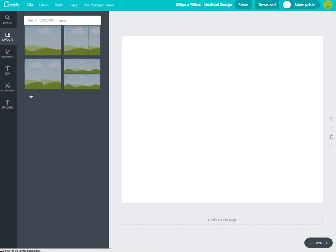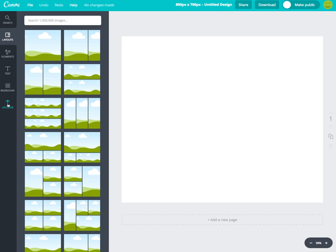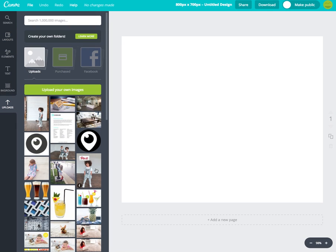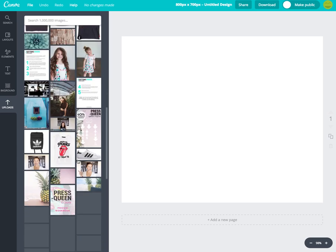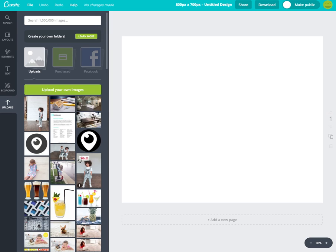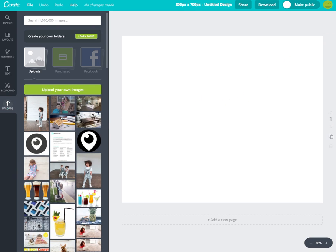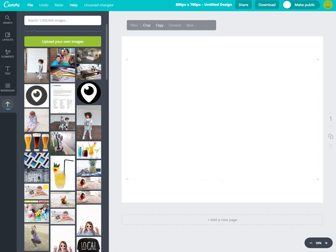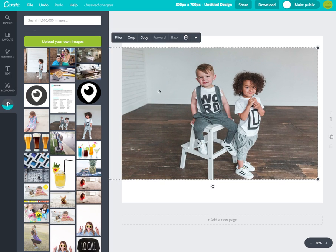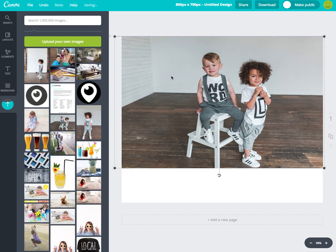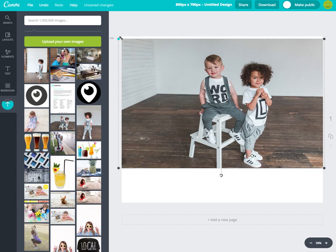Next, click on 'Uploads.' I already have a bunch of images uploaded from previous projects, but if not you can click 'Upload Your Own Image.' It's also super easy to just drag and drop an image from your screen right into the canvas — it goes right in there. Today I'm going to be using this image here as my example, and as you can see it's super easy to move around.